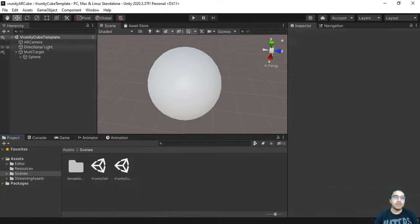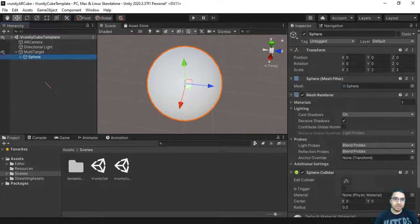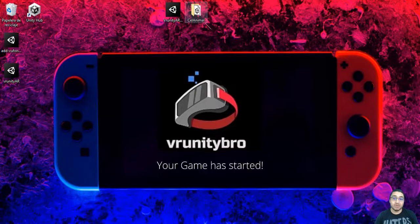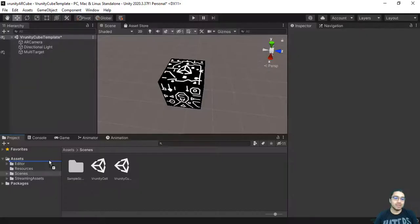We have the AR camera, we have the multi-target and the sphere is inside the multi-target. Delete the sphere, download the file, unzip it or uncompress it, and drag it to assets.